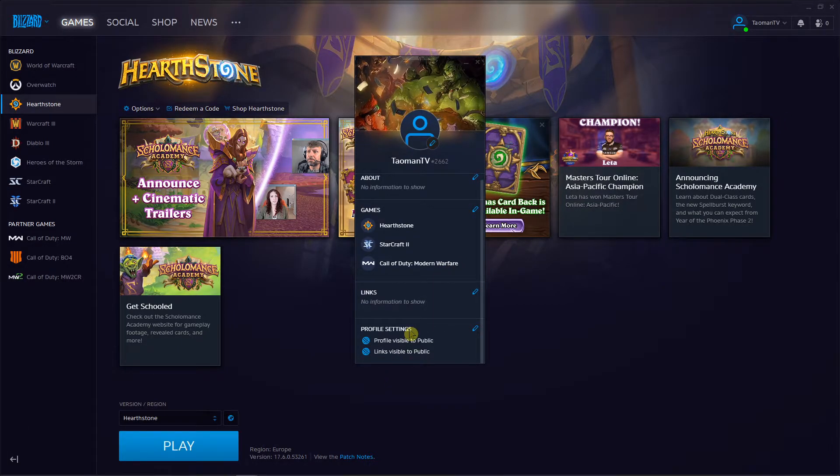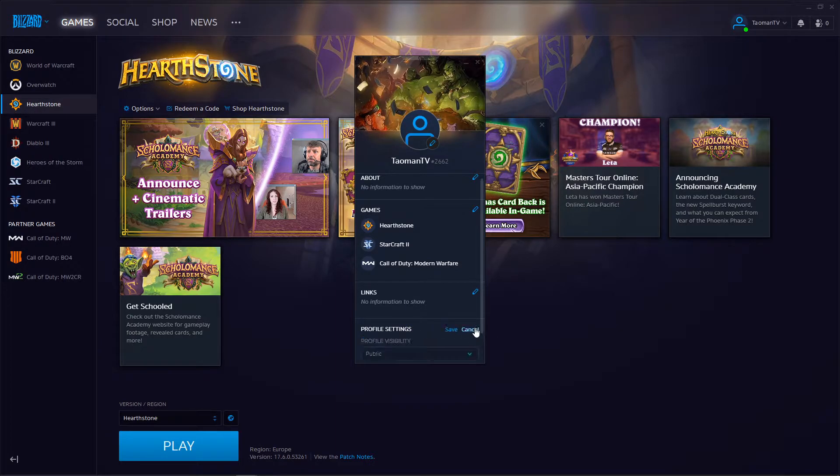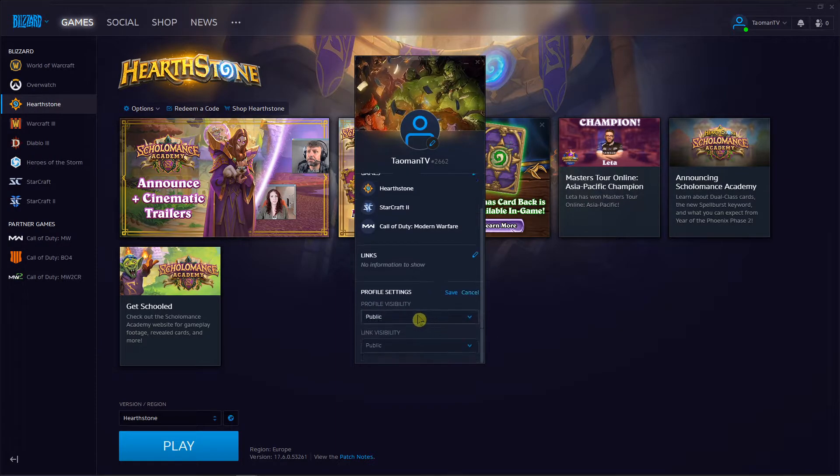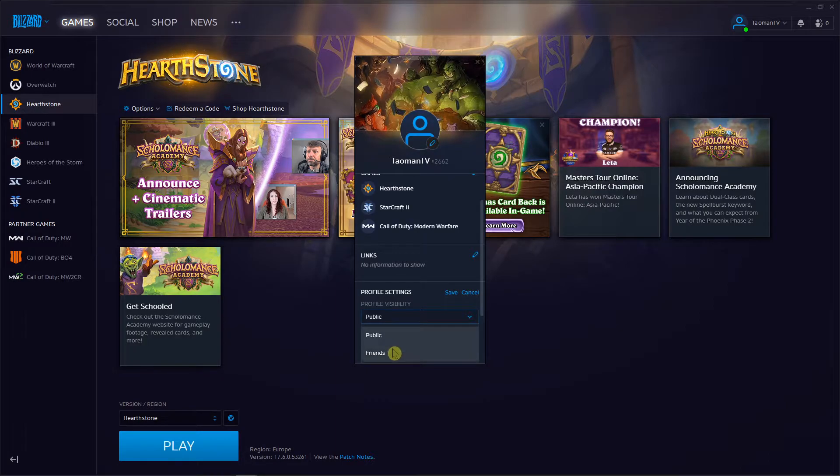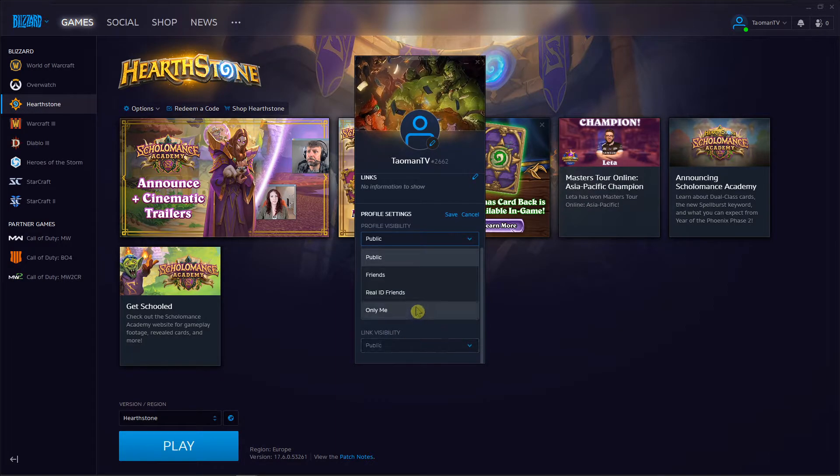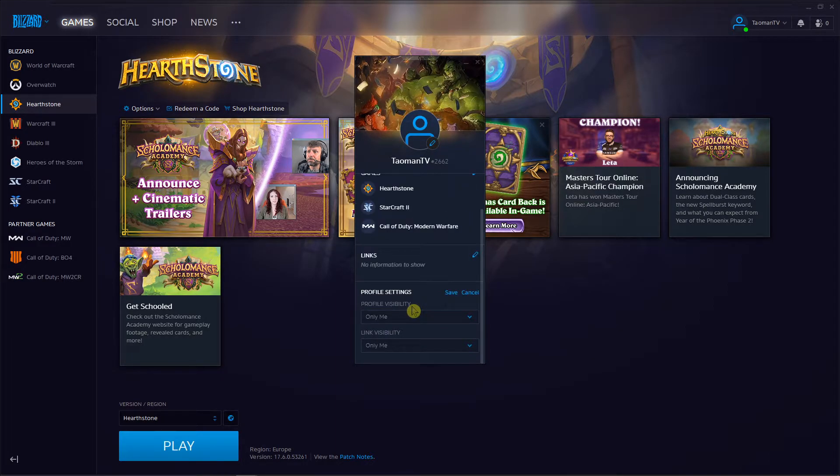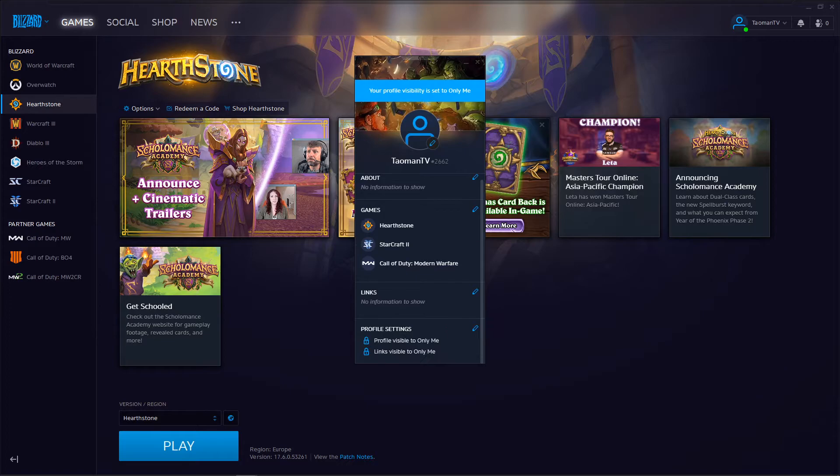Then you're gonna see the profile settings right here and you want to click on edit. You're gonna see profile visibility and you want to change it to only me. And this is how you do it. It's pretty simple, pretty easy and everyone can do it.